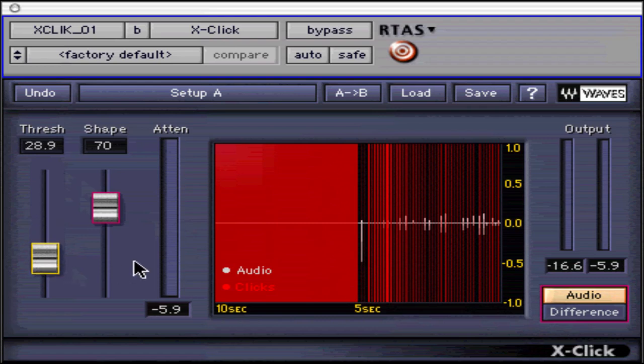Let's apply X-Click to an audio example of a damaged vinyl LP. We will be using the automatic method, but make sure that if you don't achieve desirable results, to try the manual method of click removal explained previously.